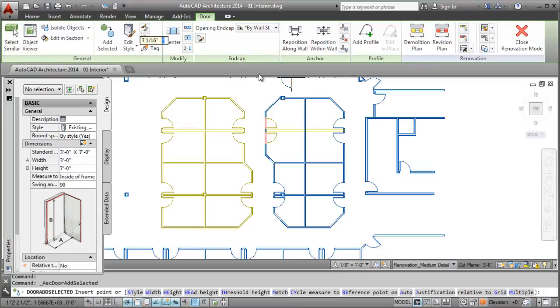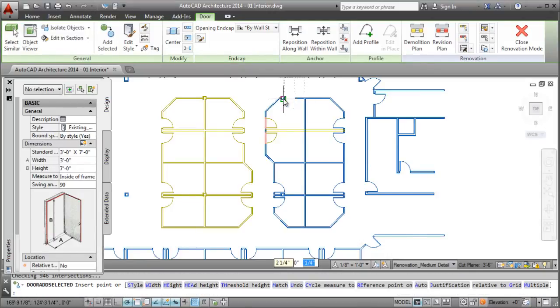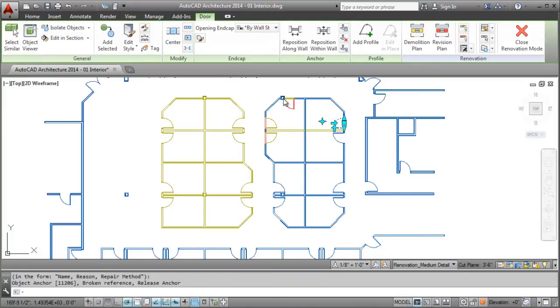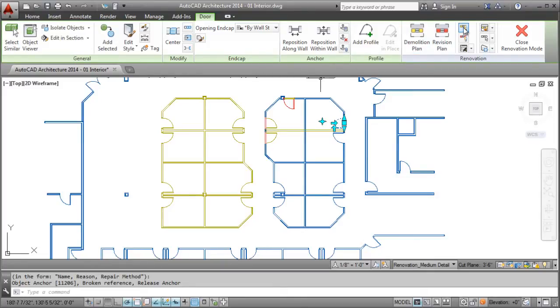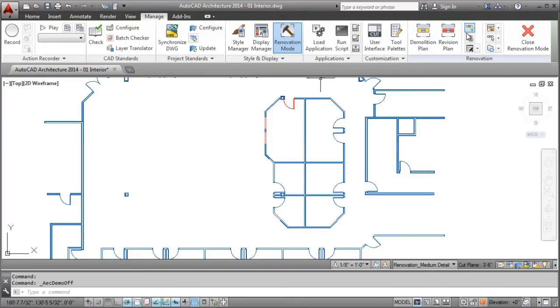And if you demolish a door or window, the wall instinctively gets a new wall infill. And as you work, it takes one click to show or hide demolished and new work.